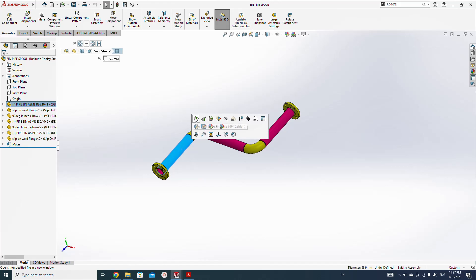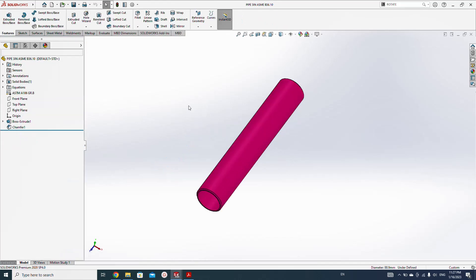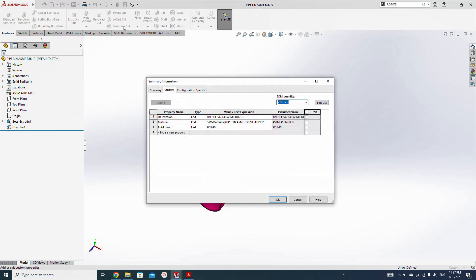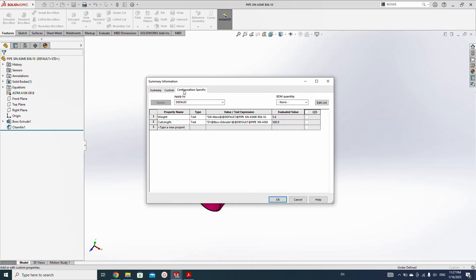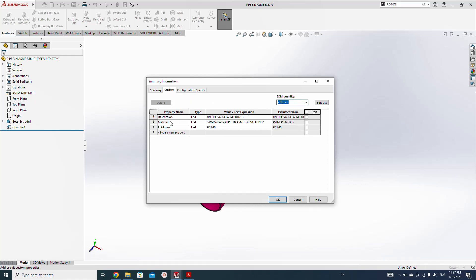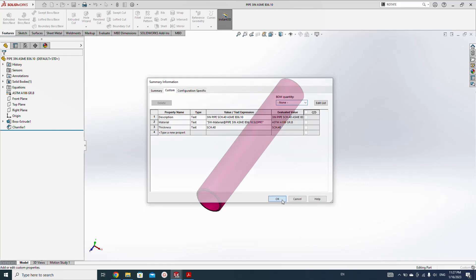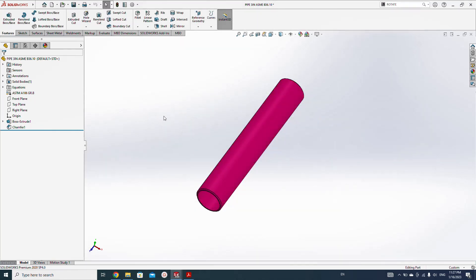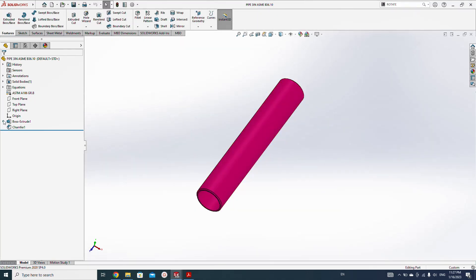If I open this pipe and look in the custom properties here, you will see only three: description, thickness, material. And this thickness, material, description, weight, and cut length I put in the configuration, because when the length will change the weight will also change. That's why I keep these two properties in the configuration specific and the common properties in the custom only.